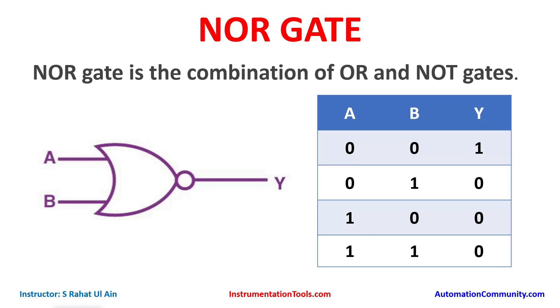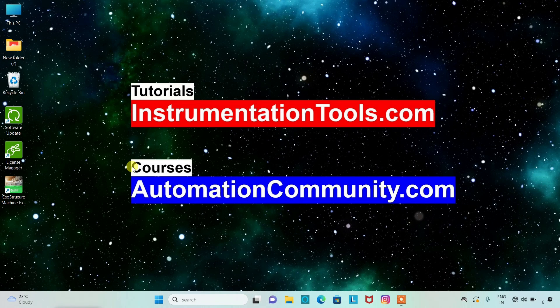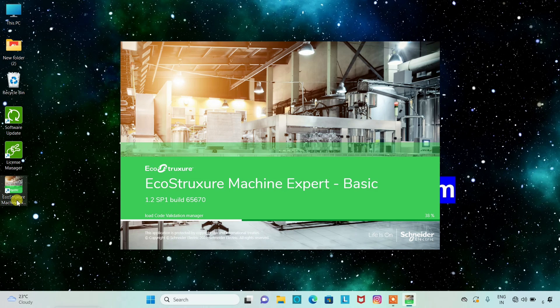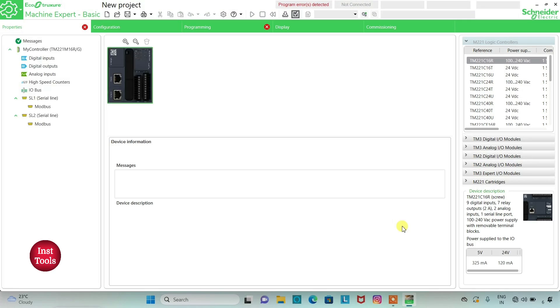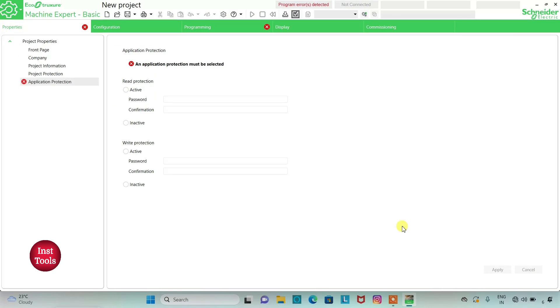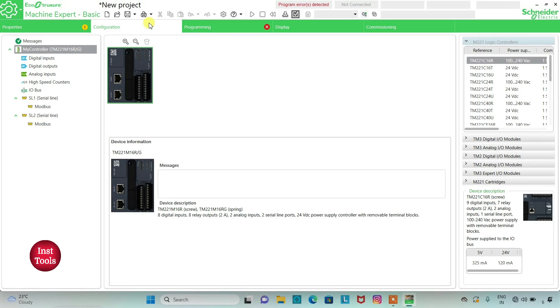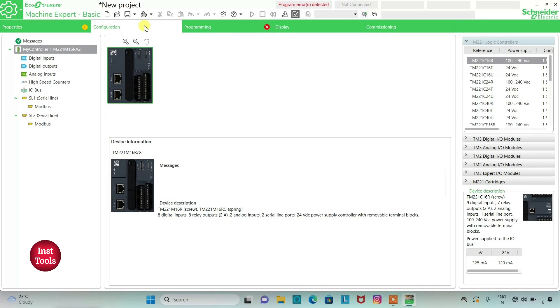Let's move to EcoStruxure Machine Expert and draw ladder logic for NOR gate. We will open EcoStruxure Machine Expert. I will keep read protection as inactive and write protection as inactive and then click on apply.